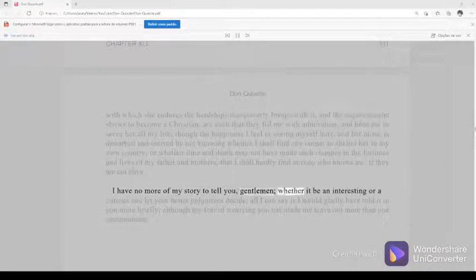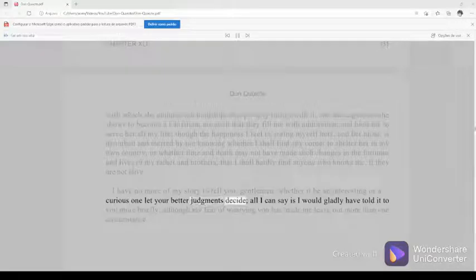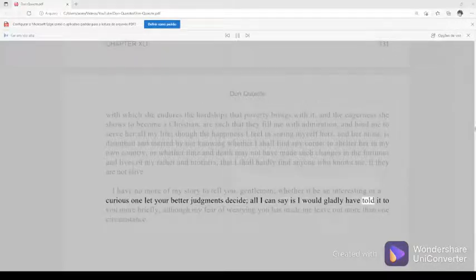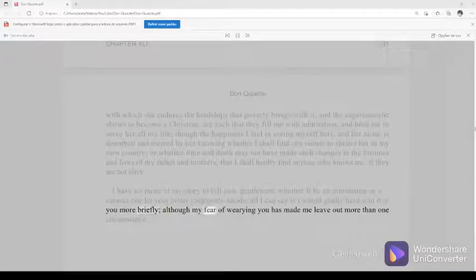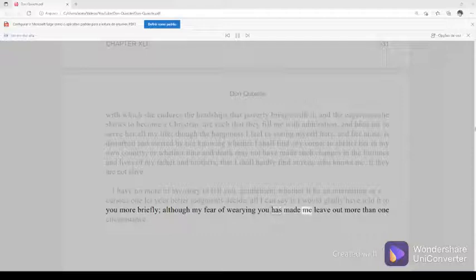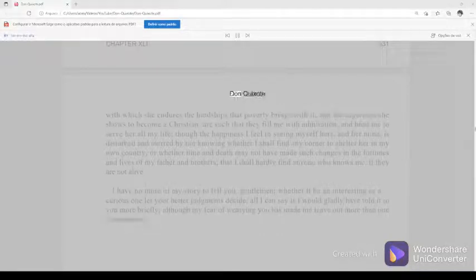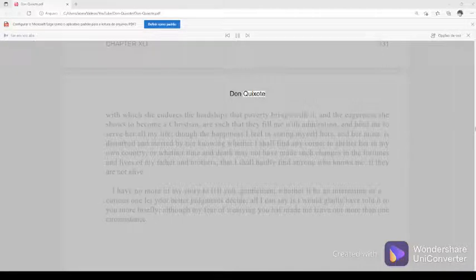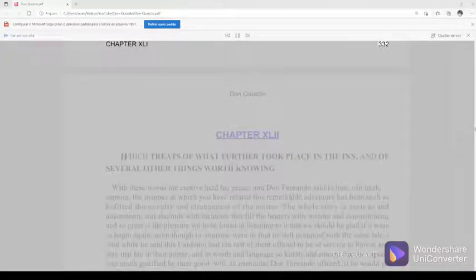I have no more of my story to tell you, gentlemen. Whether it be an interesting, or a curious one let your better judgments decide. All I can say is I would gladly have told it to you more briefly, although my fear of wearying you has made me leave out more than one circumstance.